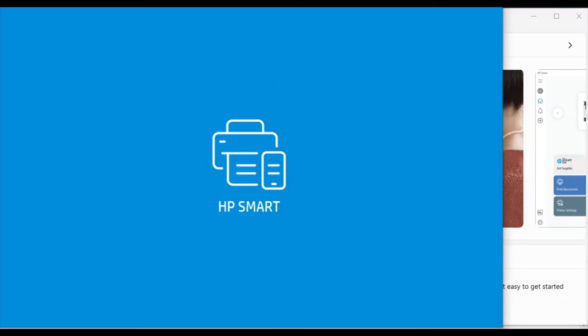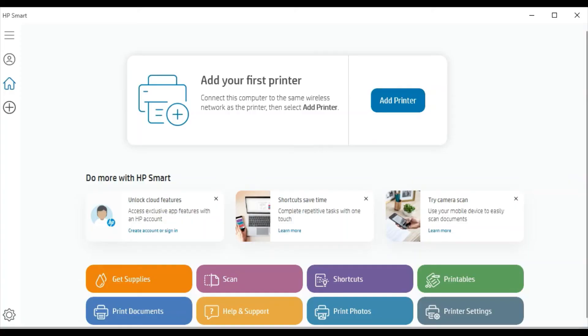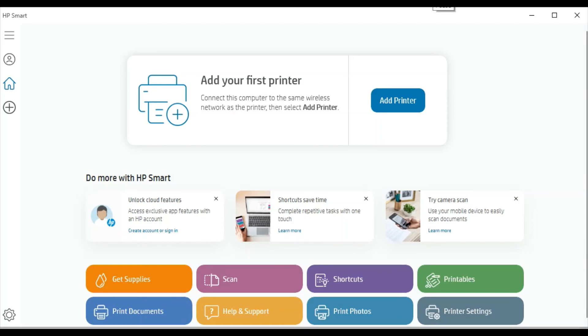Now HP Smart app is launching. After launch, this screen will appear to you, so here you need to add your first printer by clicking on add printer button. But before that, make sure your printer is connected with the same Wi-Fi network through which your PC is connected. Now I'm going to click on add printer.